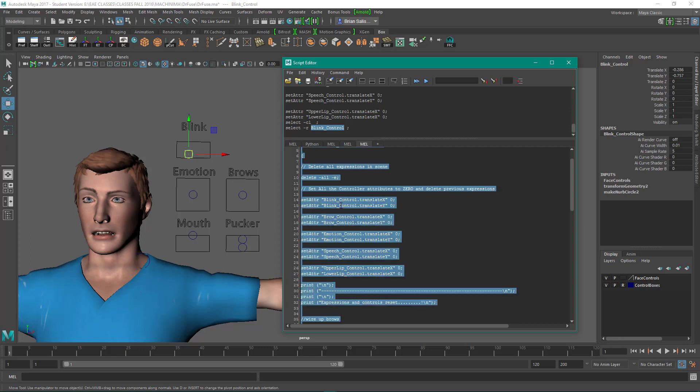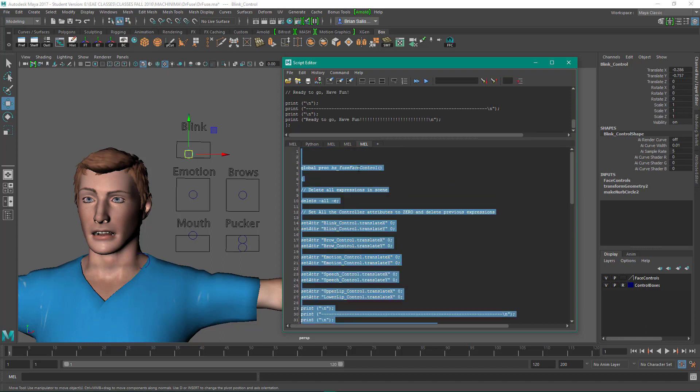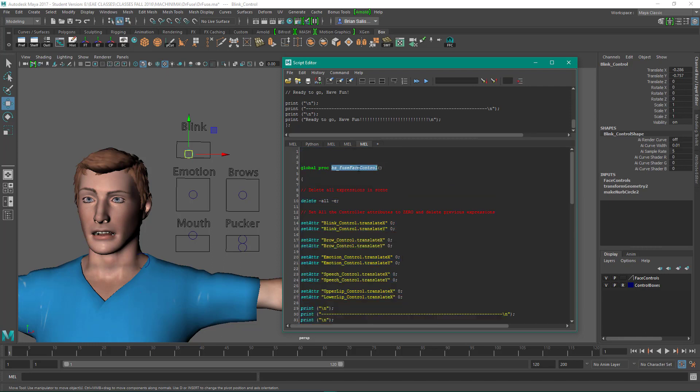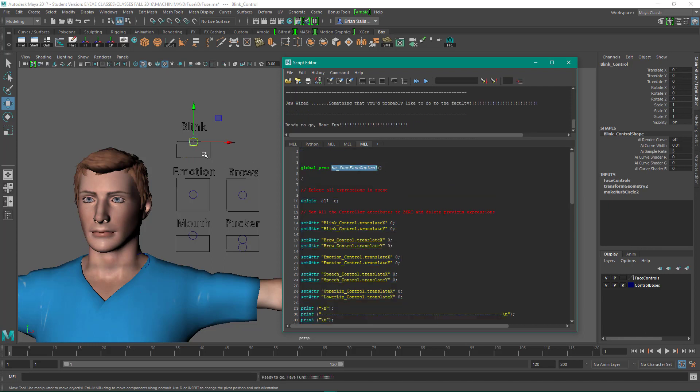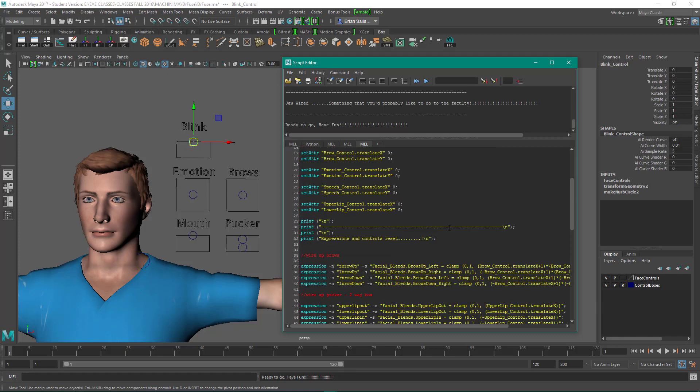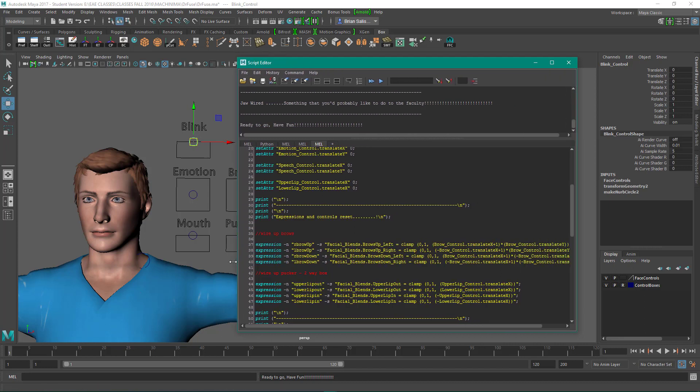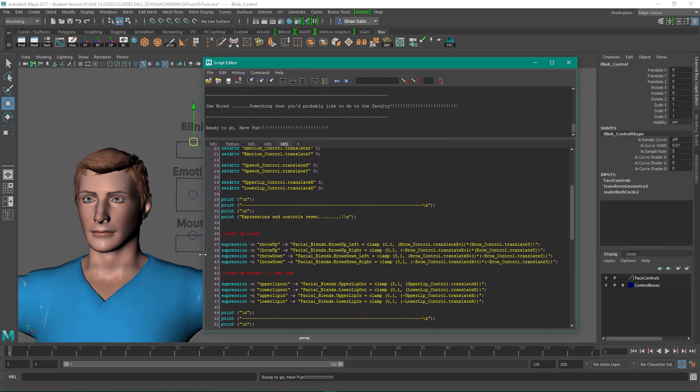So replace brow control with blink control. So if I select all numeric, enter, enter again, so that zeros out my blink control. So that's good.